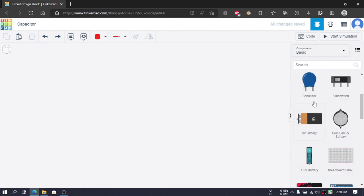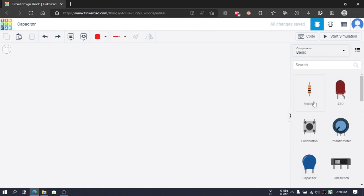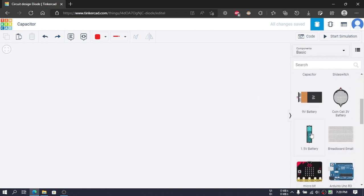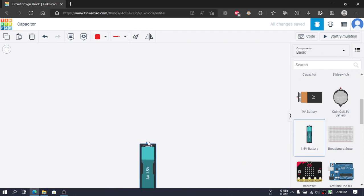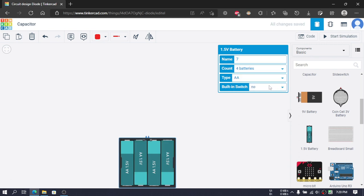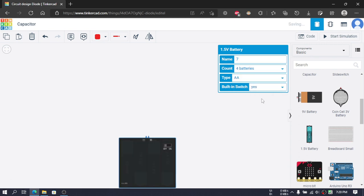In this video we will learn about capacitors. So first we will need a battery, so we will click on this 1.5 volt battery and place it over here. We'll need four of them.